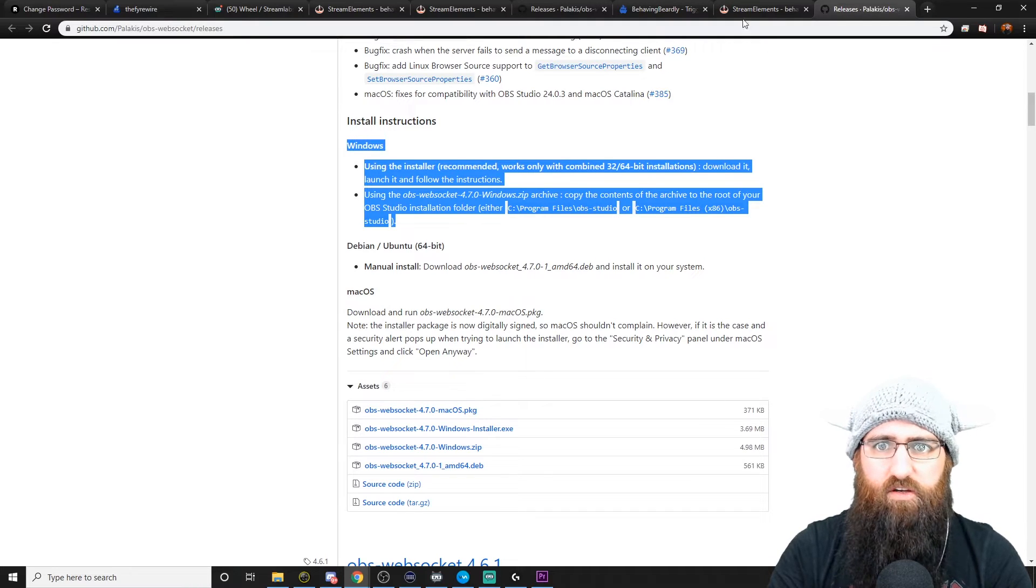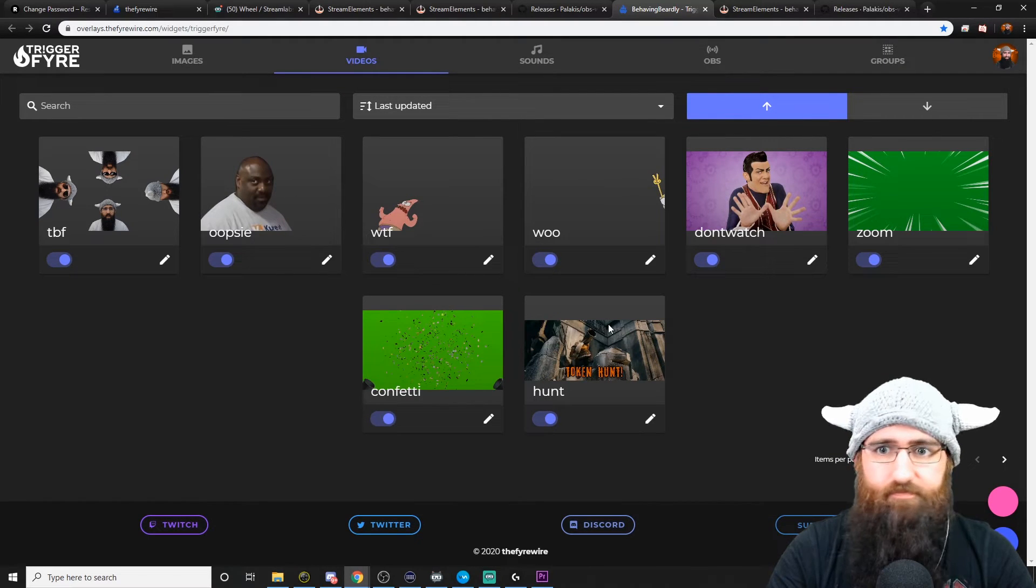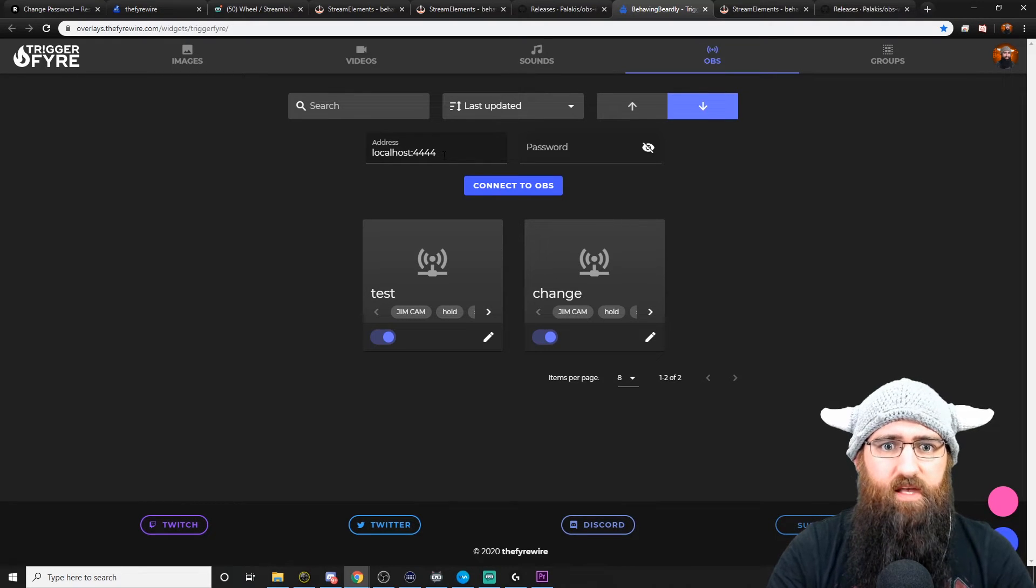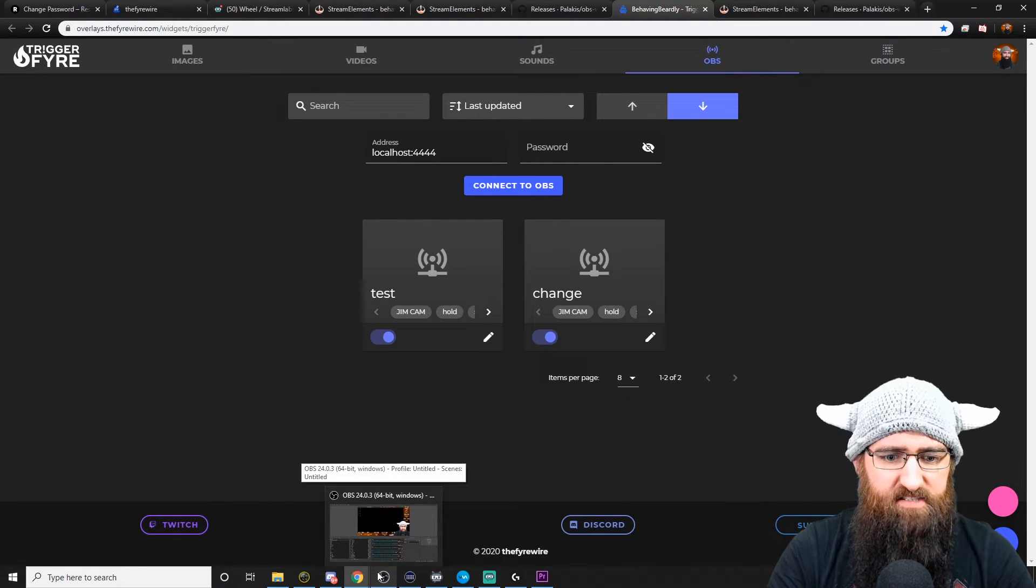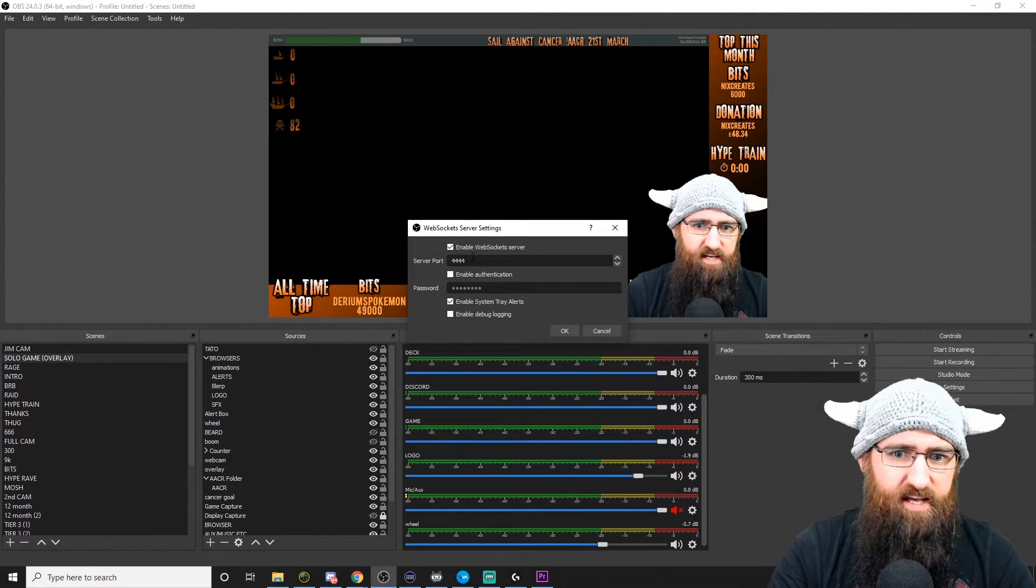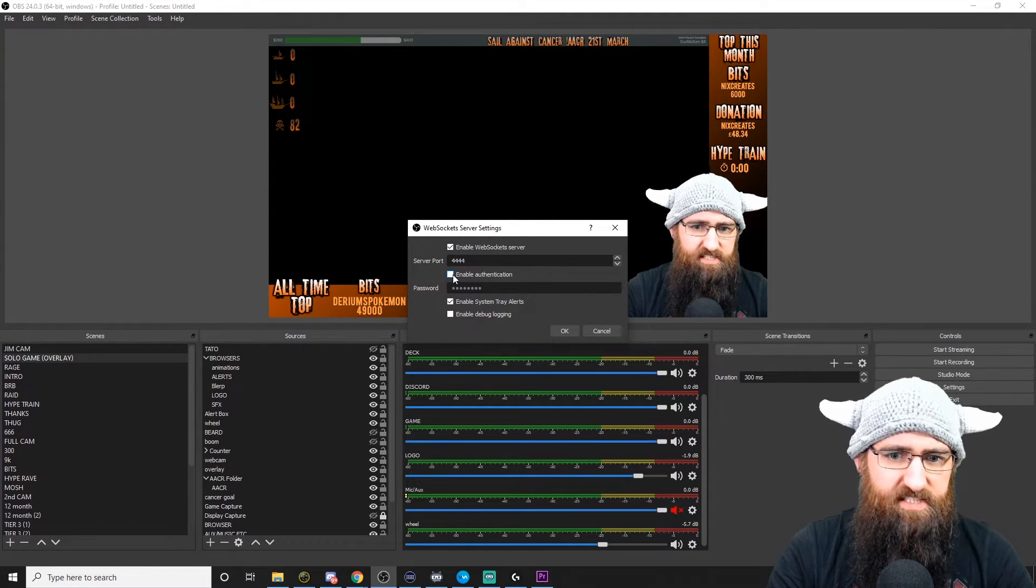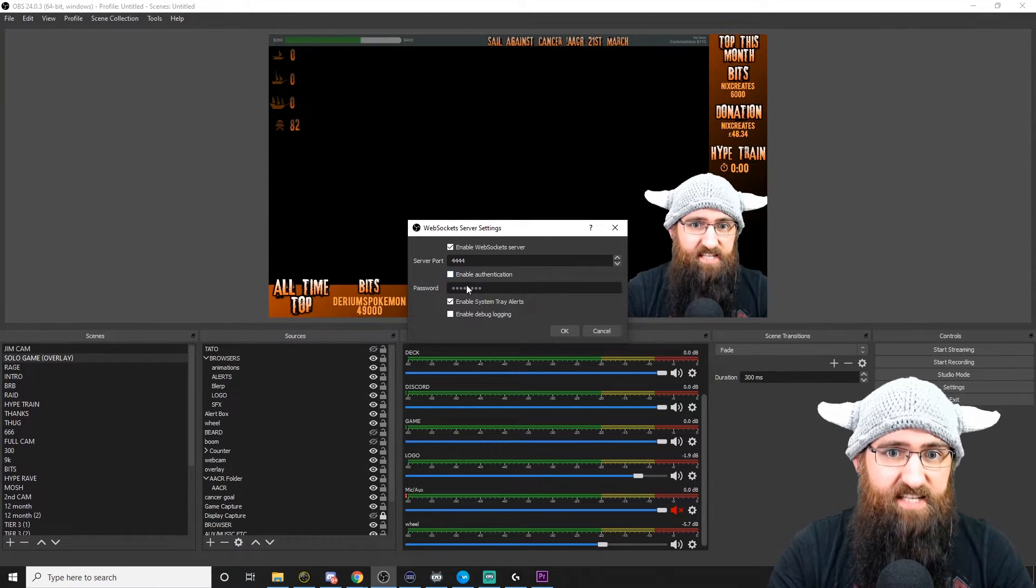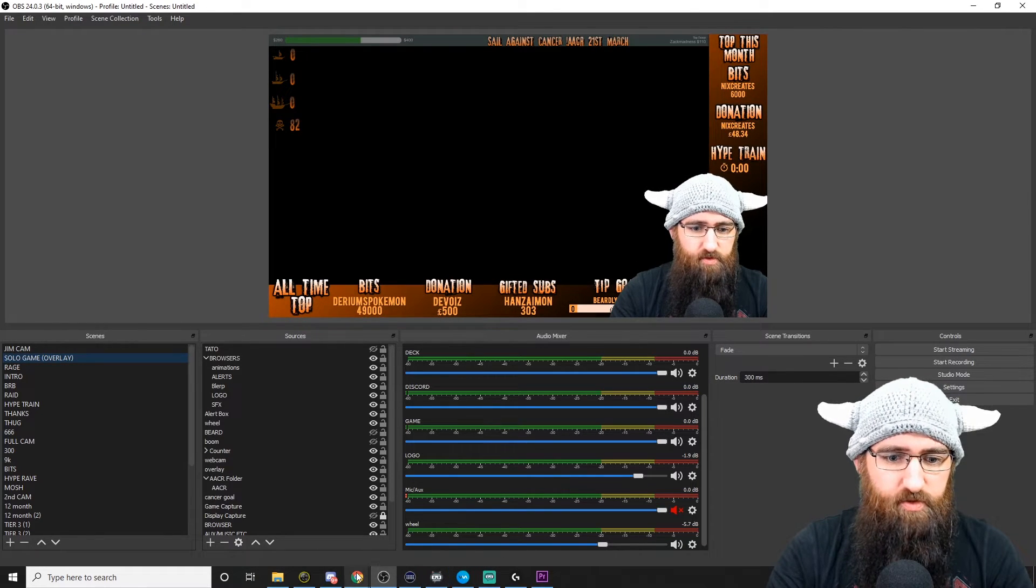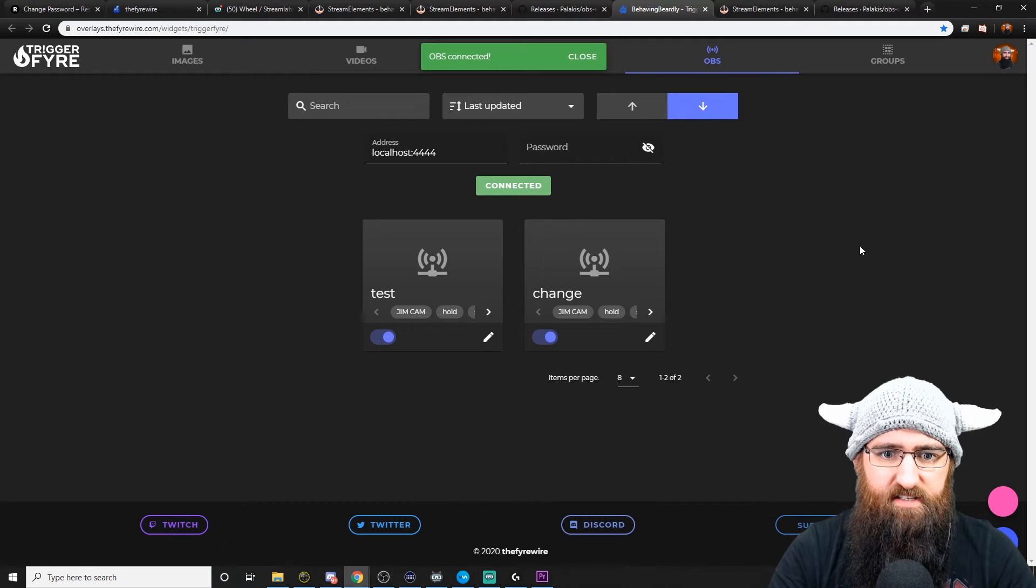But once you've done that, you can then go back to your Triggerfire dashboard. Click on OBS. We will have to connect to OBS. So I think it defaults at localhost 4444. If you want to find these details in your OBS, just click on Tools. Go to WebSocket server settings. And there you go. There's the 4444. And if enable authentication is ticked, you will need to enter the password on the website. If it's not ticked, you don't need a password. Just click on Connect to OBS. OBS is connected.